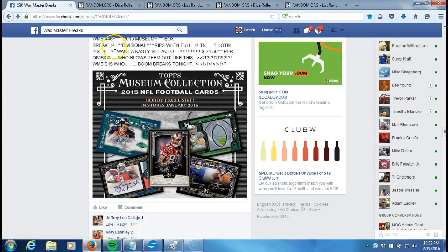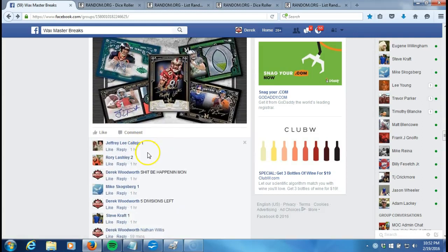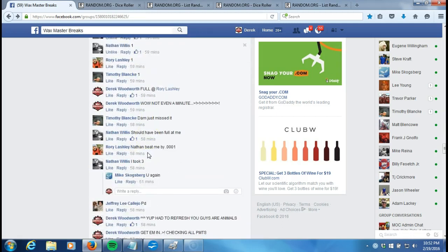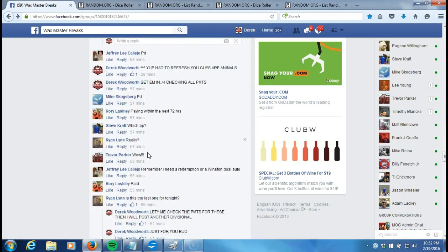All right guys, what's up? Waxmaster Breaks number 46, 2015 Museum Divisional. We're going to go down here. We're going to go by.